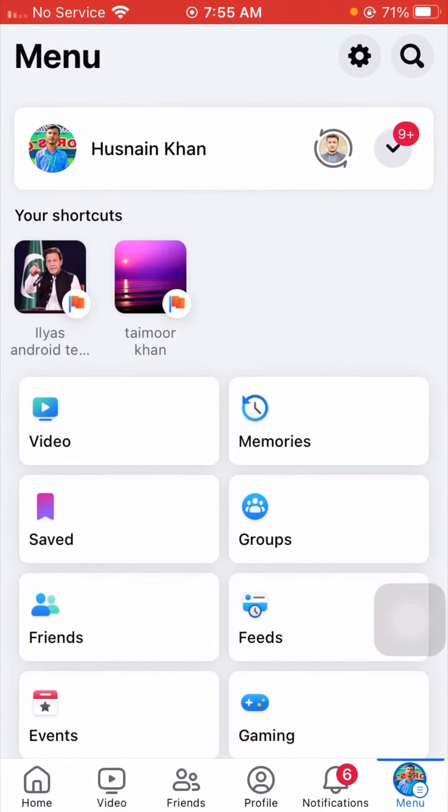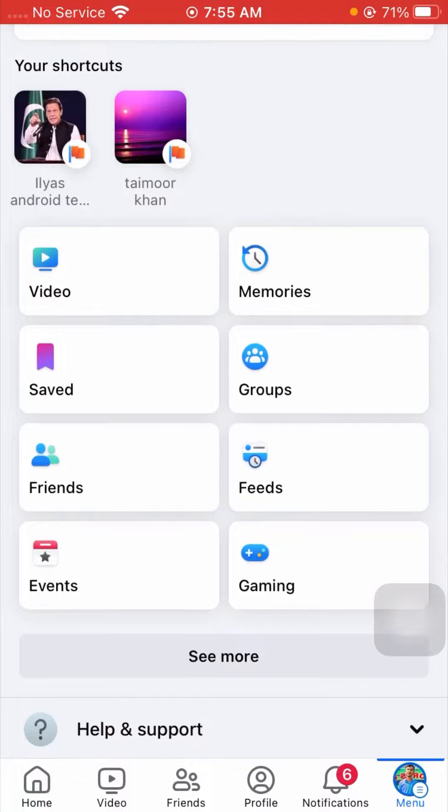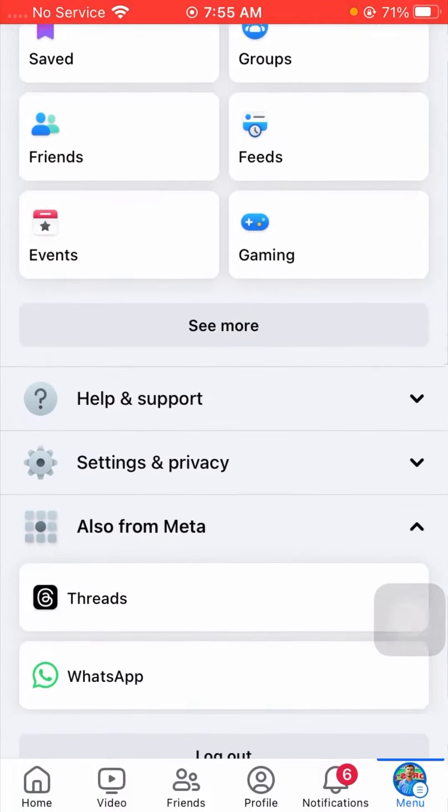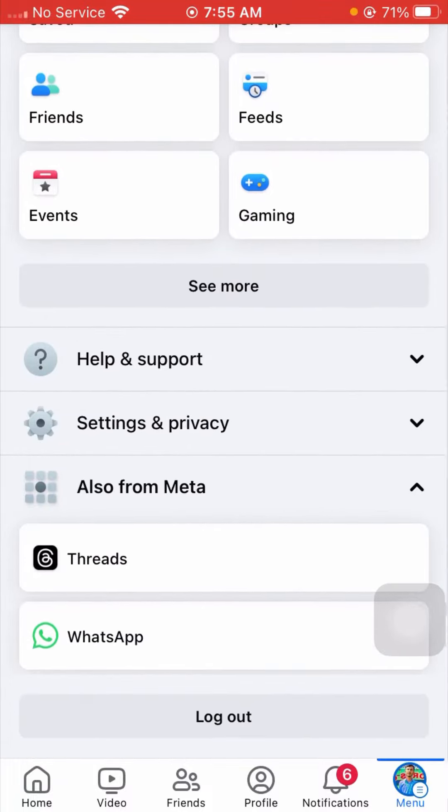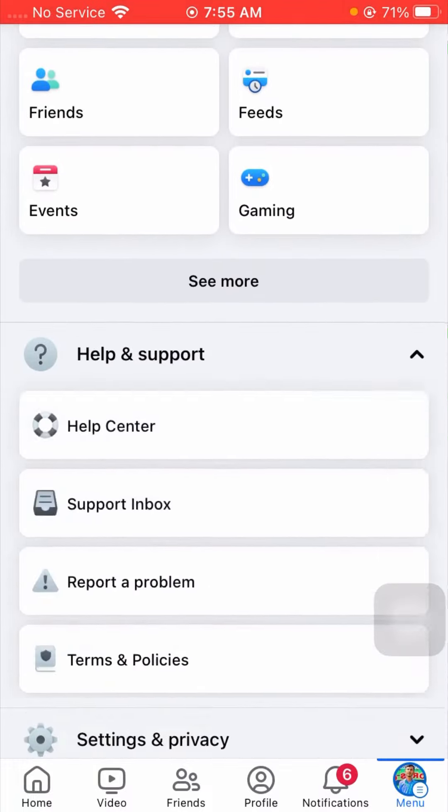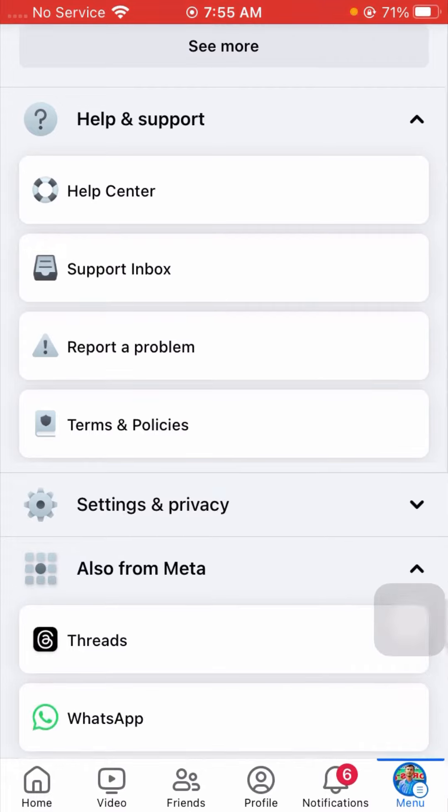After that, what you need to do is simply scroll below. Now here you have to tap on Help and Support, and from here you will see Report a Problem, so tap on it.